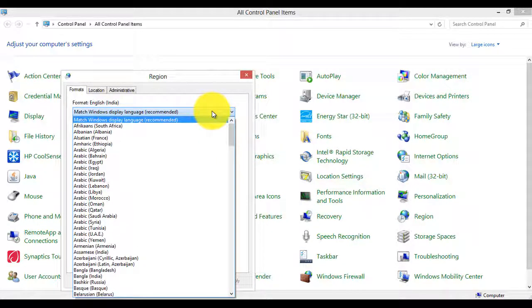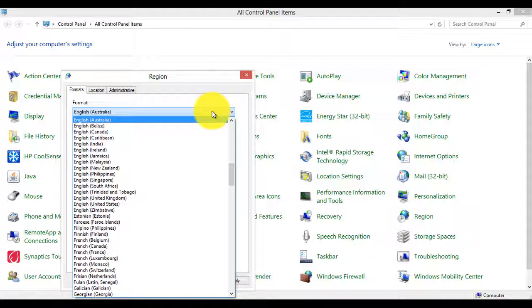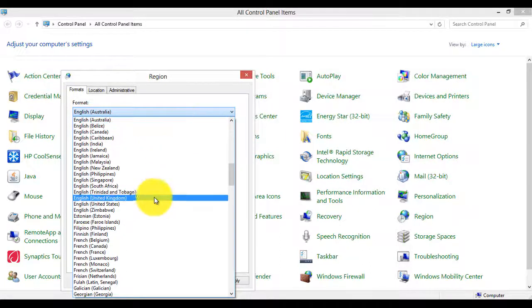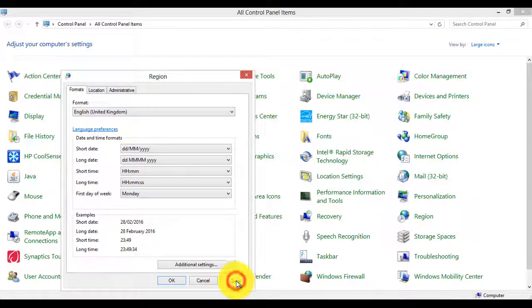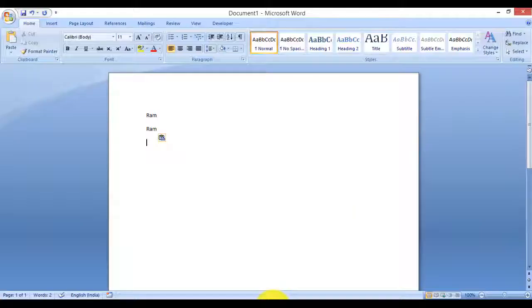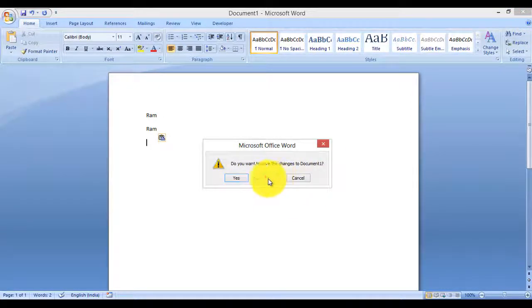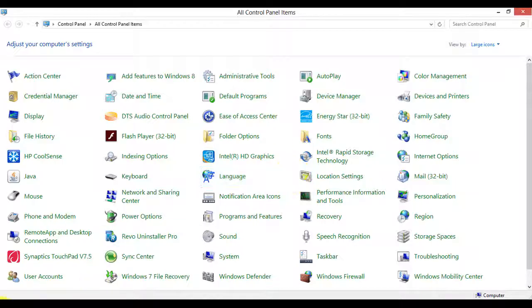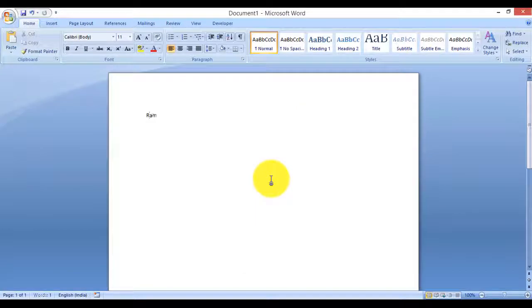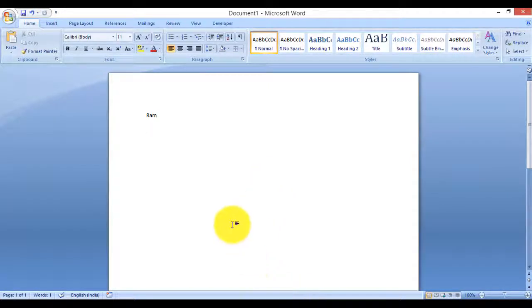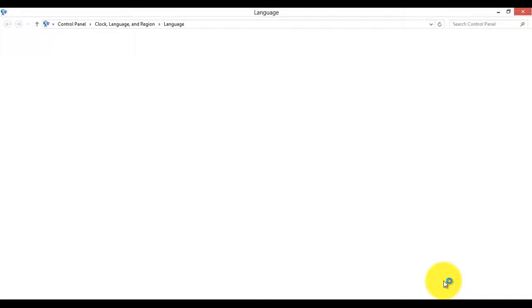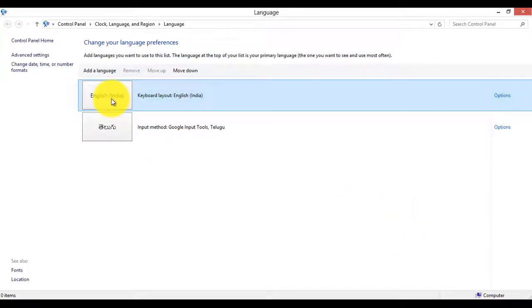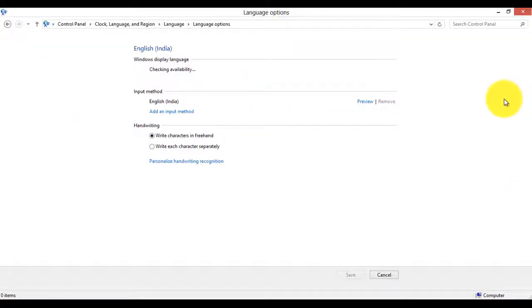Here the default language should be English. I'm selecting English UK. Click Apply, click OK. Now close this and open it again. Now click here - see, we need to change this one.